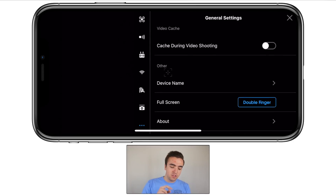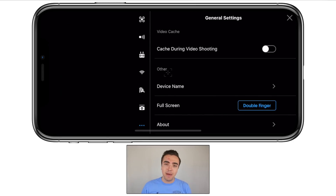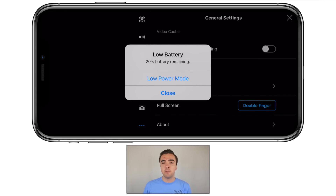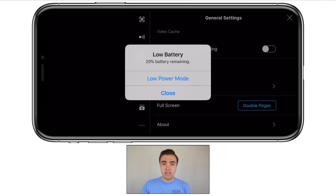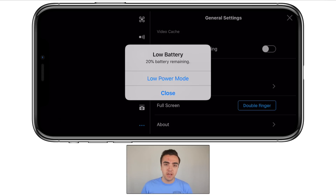The last thing in general settings is our about page. If we click on it, it gives us information on serial numbers, firmware versions for all of our stuff — like our controller, our drone, the Mavic Air itself — and also the DJI Go app running on the mobile device.